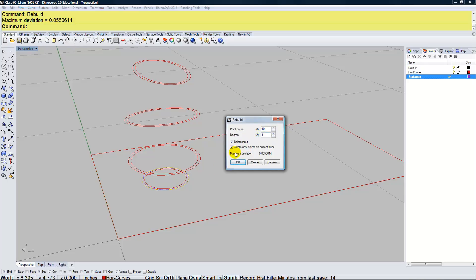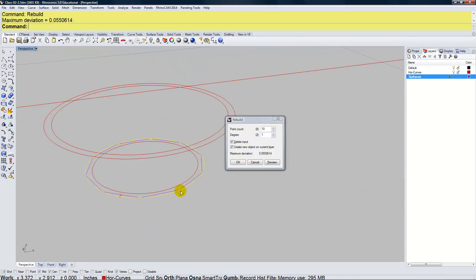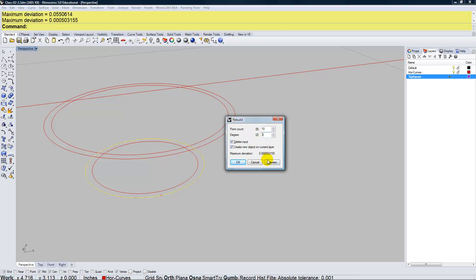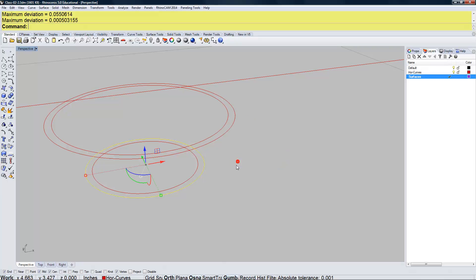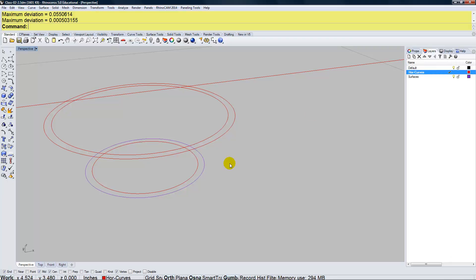I can rebuild the curves. The inside was fine — it's the outside I'm rebuilding. I'm going to set the degree to three instead of the default degree one, which was causing facets. With degree three I get a much smoother curve. For the point count, 10 is fine — I can always increase or decrease it. I want to make sure my horizontal curves layer is current as I do this.